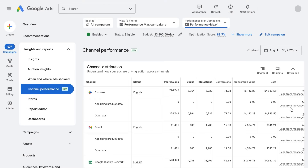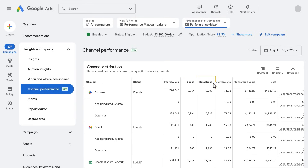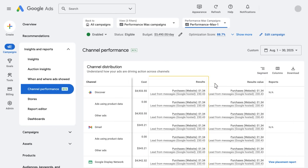If you scroll down further, you'll find the channel distribution table. This is a downloadable report that shows performance metrics for each channel, helping you to get a more granular view into your Performance Max results. These performance metrics include impressions, clicks, interactions, conversions, conversion value, and cost. You'll also see the results and results value columns. You can customize your table by modifying the columns to change which metrics you want to view. Similar to the channel to goals visualization chart, you can segment the table by ad formats, giving you a more detailed breakdown of your video ads and ads using product data.